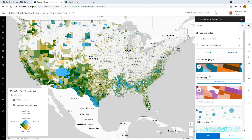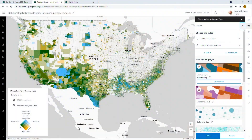Here's another map that's interesting to explore. This is the relationship between the diversity index and the percent minority at the census tract level. There are a lot of census tracts in the US — nearly 75,000 — so that's quite a lot of data to load as a feature layer, but it works pretty well. This relationship map allows you to compare those two variables.